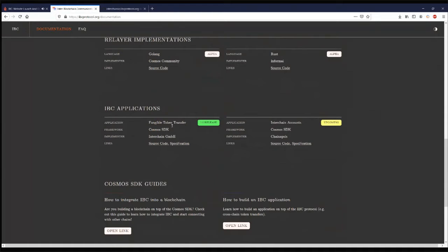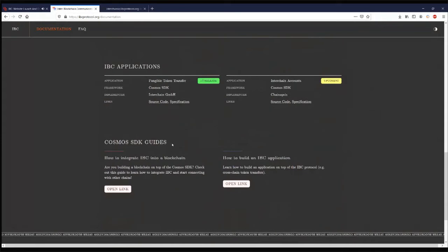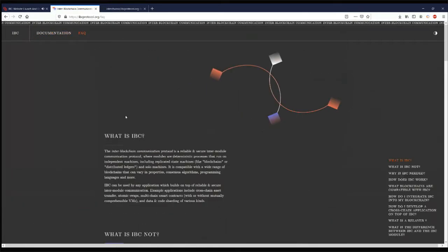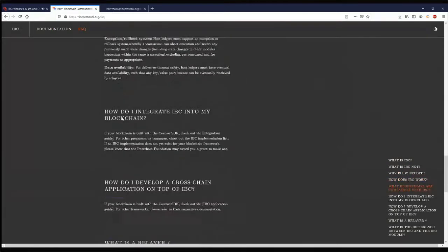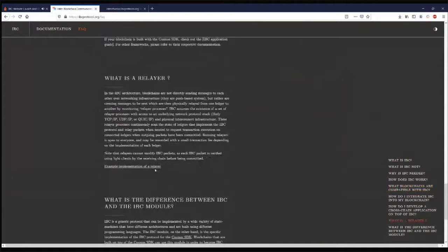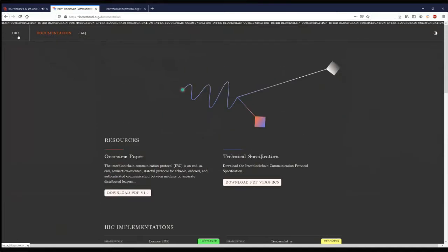Relayers are processes that enable packets to be relayed between chains, and just like IBC implementations, there will be several relayer implementations — anyone is welcome to come in and build additional ones. When we talk about IBC, we're really talking about the low-level protocol that enables connections, channels, and IBC packets to be relayed. The end goal is to build applications on top of it — for example, transferring tokens between one chain and another — and many more interesting IBC applications are being developed. There are also Cosmos SDK guides if you want to add IBC to your blockchain or build an IBC application.